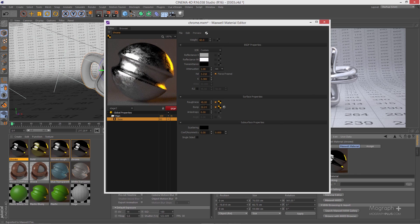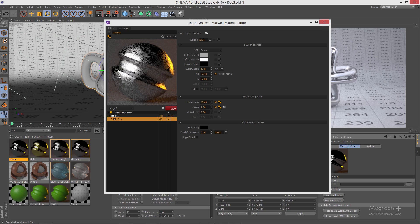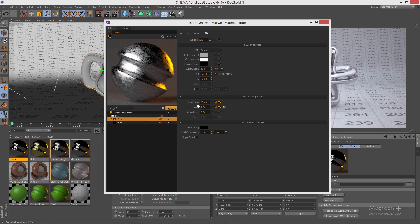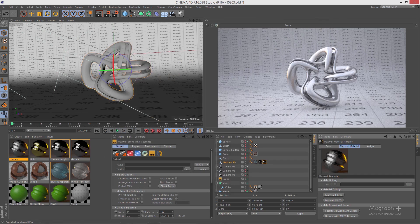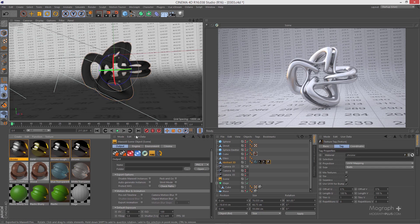We can also use the same texture for bump. Let's reduce the bump value to something like 2, update again — even 2 might be a bit too much, maybe something like 1, since bump is a very sensitive value. We get a very rough chrome material. We can duplicate this BSDF — on the second one, decrease the overall roughness and decrease the weight to something like 40, then update. This gives us a more realistic metal. Let's save it and apply it to our object, then refresh the fire.